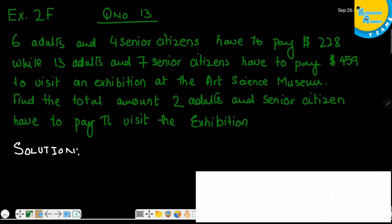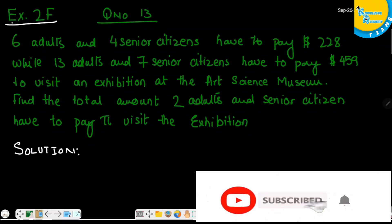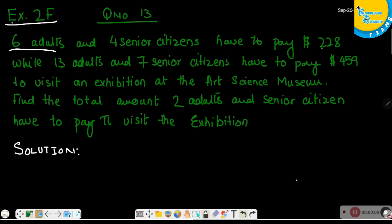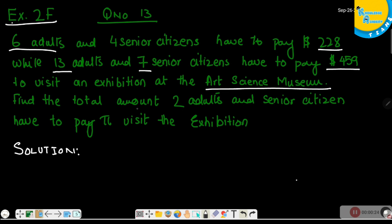Question number 13, Exercise 2F. 6 adults and 4 senior citizens have to pay $228, while 13 adults and 7 senior citizens have to pay $459 to visit an exhibition at the Art Science Museum. Find the total amount 2 adults and a senior citizen have to pay to visit the exhibition.